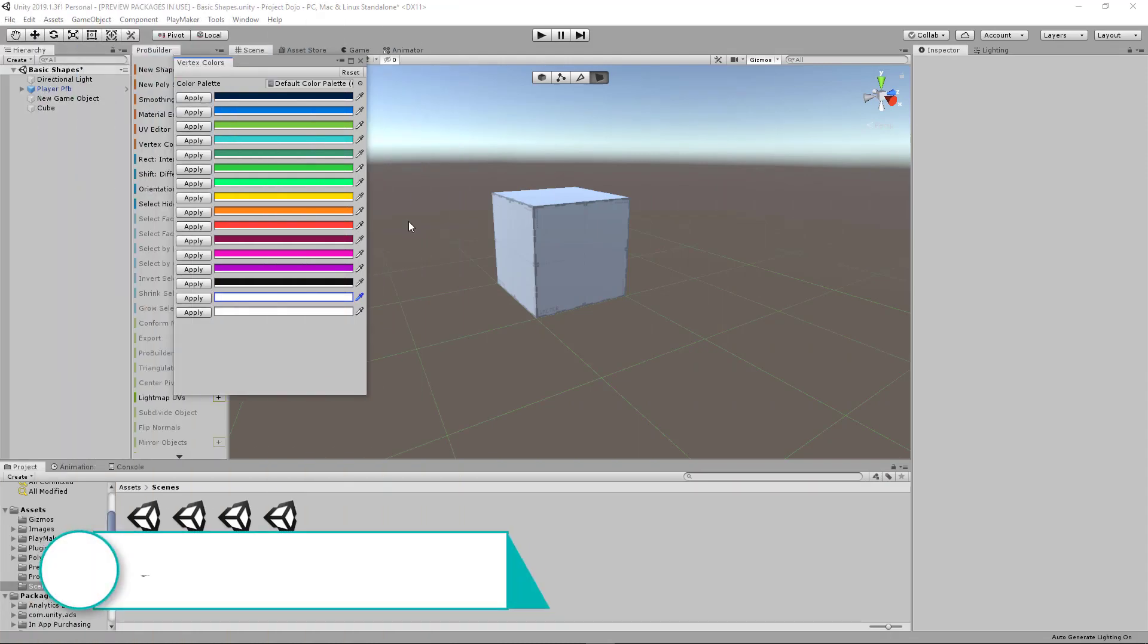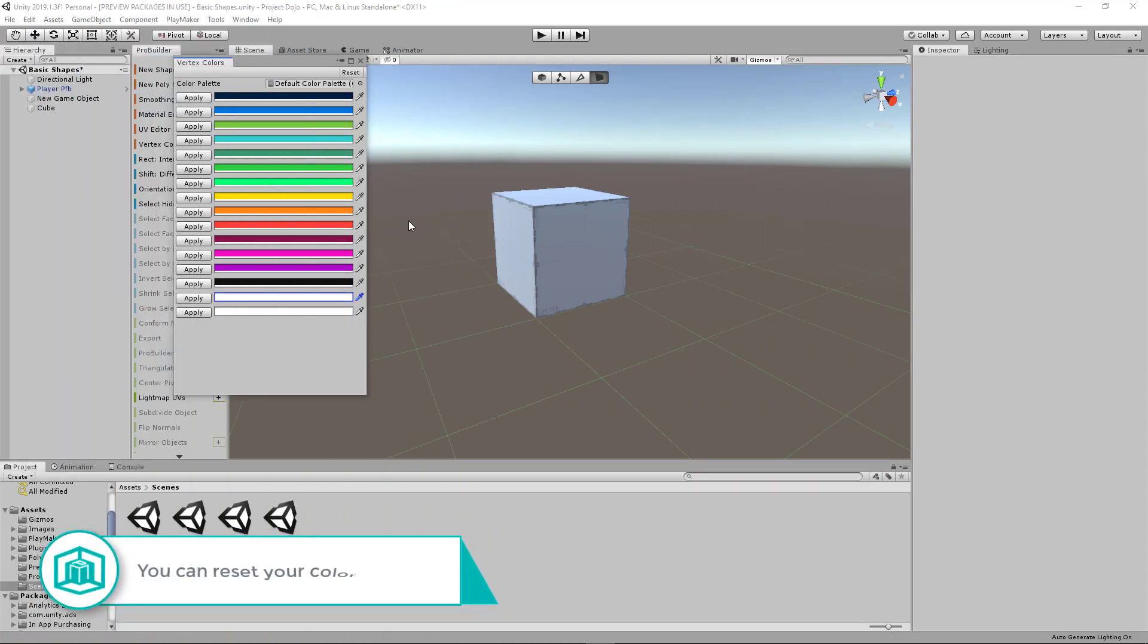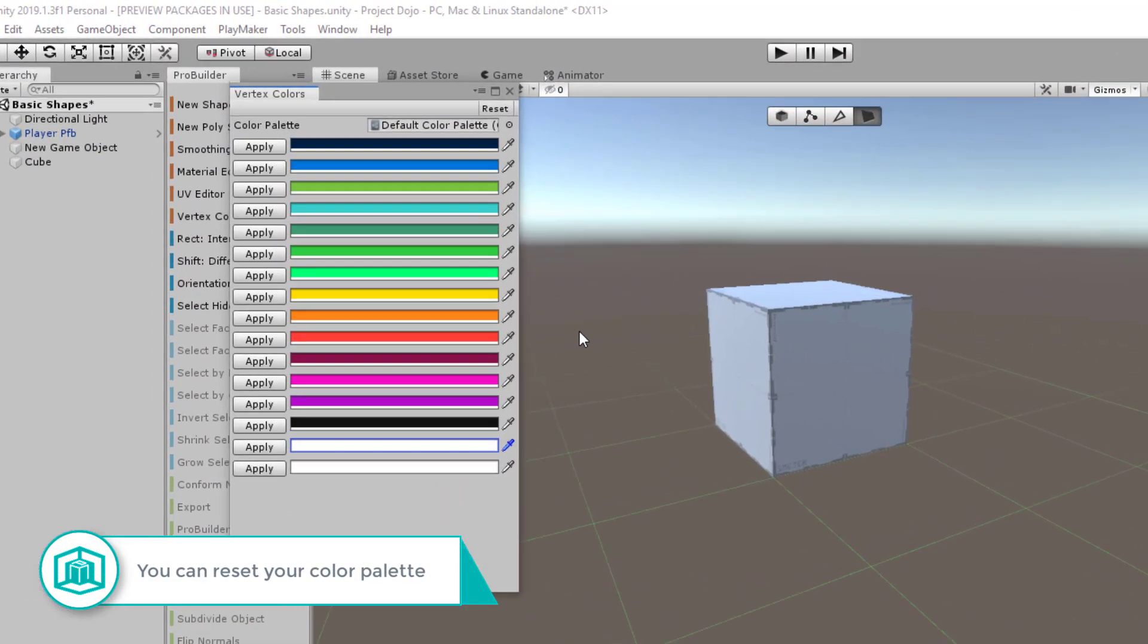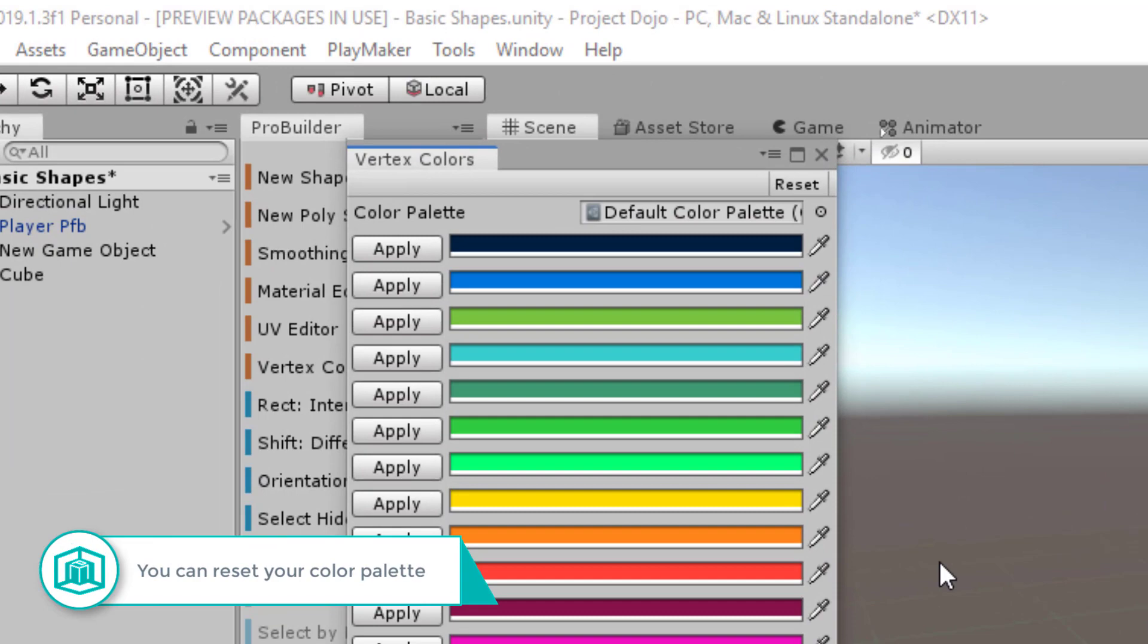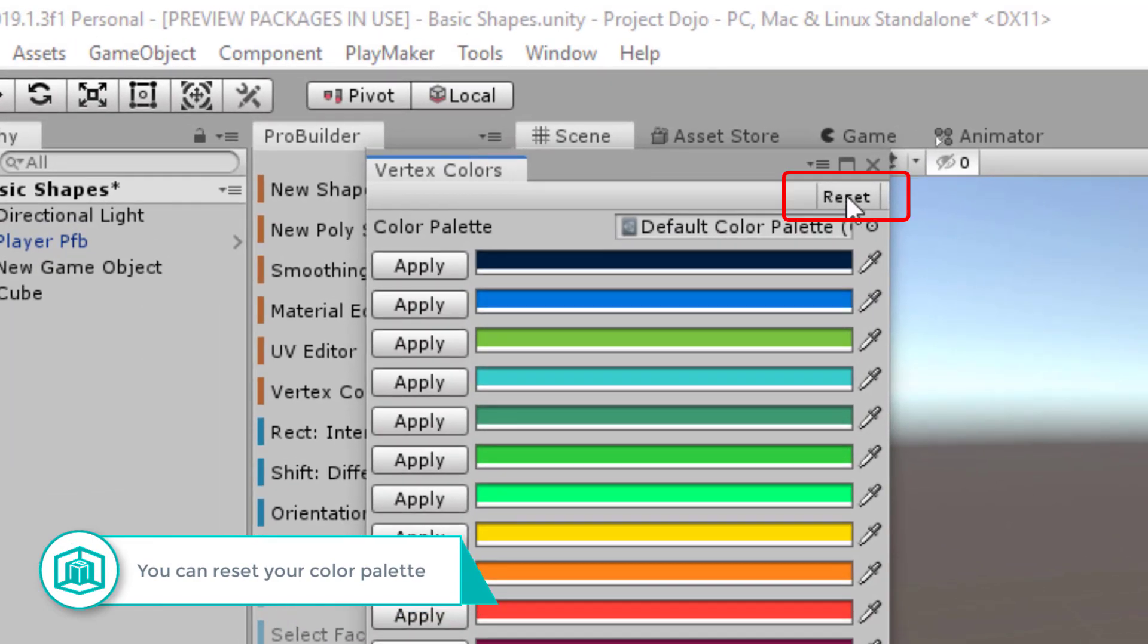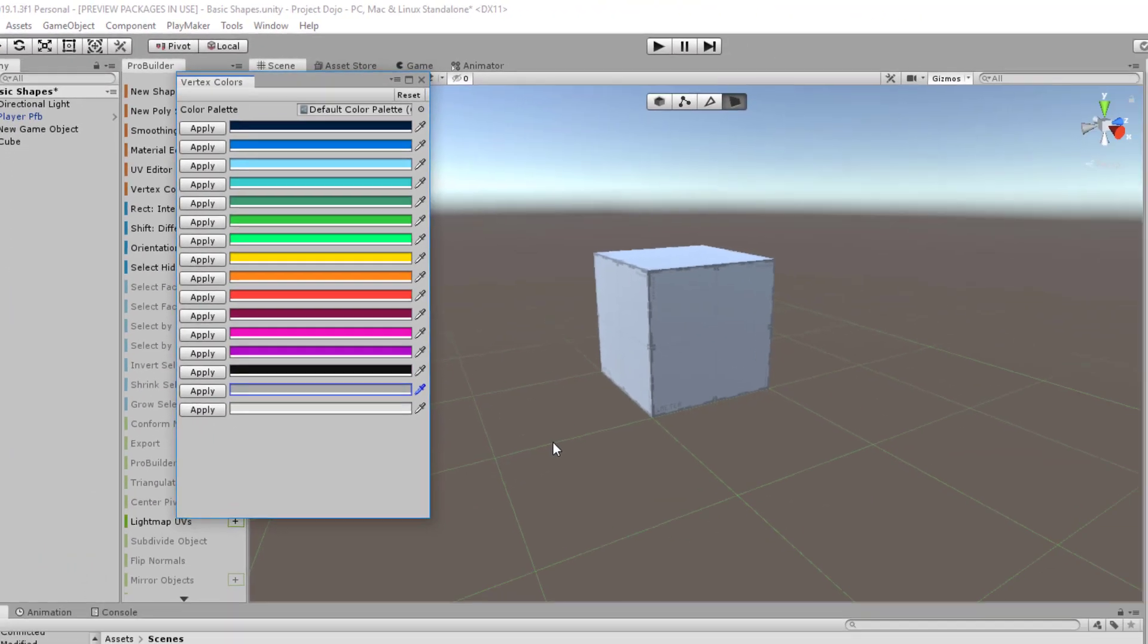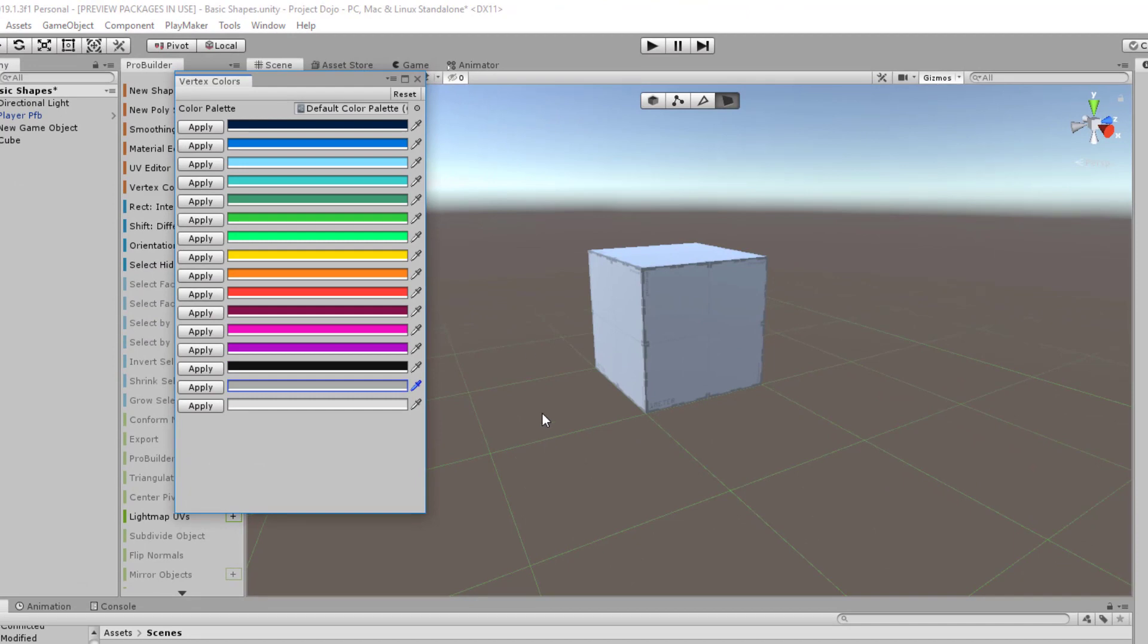And if all else fails and you want to have your original color palette, the default color palette, just click this button right here, reset, and everything will go back to the default settings.